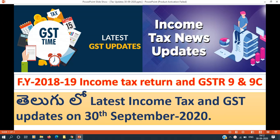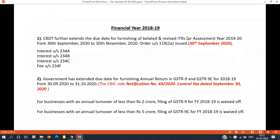Hi friends, welcome to my channel. Napeeru Nagyendra Verma. I am going to talk about this topic: Income Tax and GST updates for financial year 2018-19. The latest updates are announced. In the first time, income tax returns for financial year 2018-19.